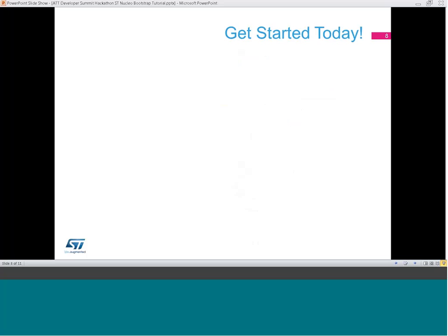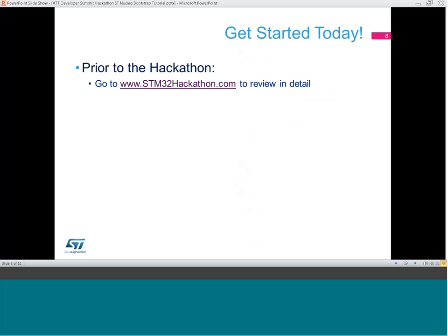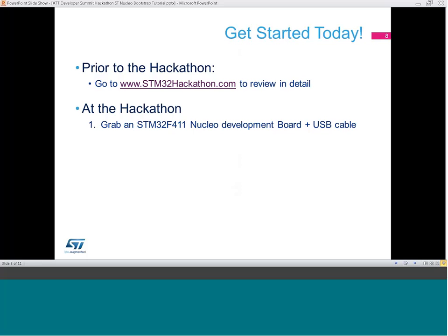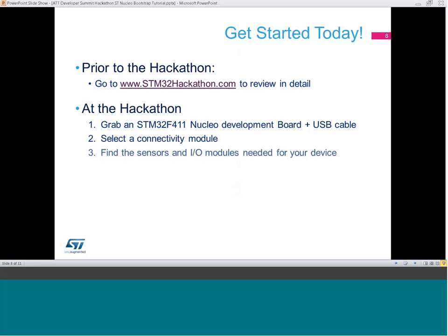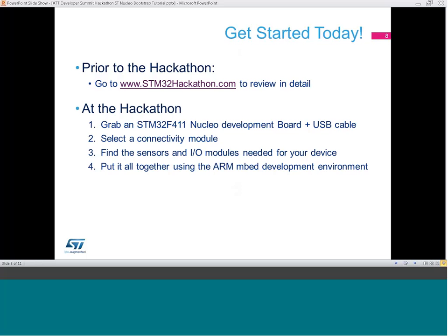Here's how to get started. Prior to the hackathon, go to stm32hackathon.com where you'll find detailed information, tutorials, and examples, plus the ability to ask questions. At the hackathon, swing by the ST table and pick up your Nucleo board and USB cable. Determine your connectivity medium and select the connectivity module. Find the sensors and I/O modules needed for your device, then put your creature together using ARM's embed development environment.